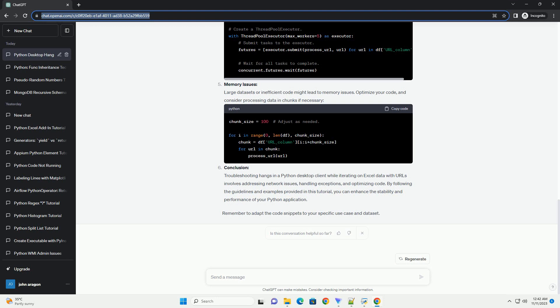Iterating through URLs: When iterating through URLs, it's essential to handle exceptions and potential issues.